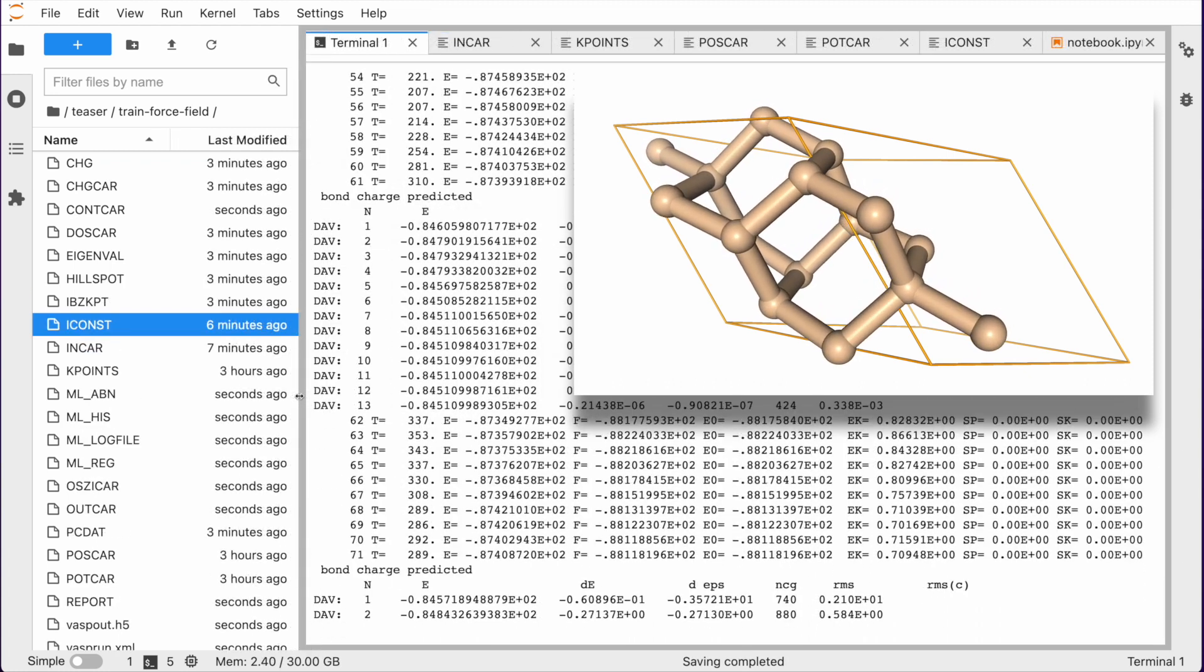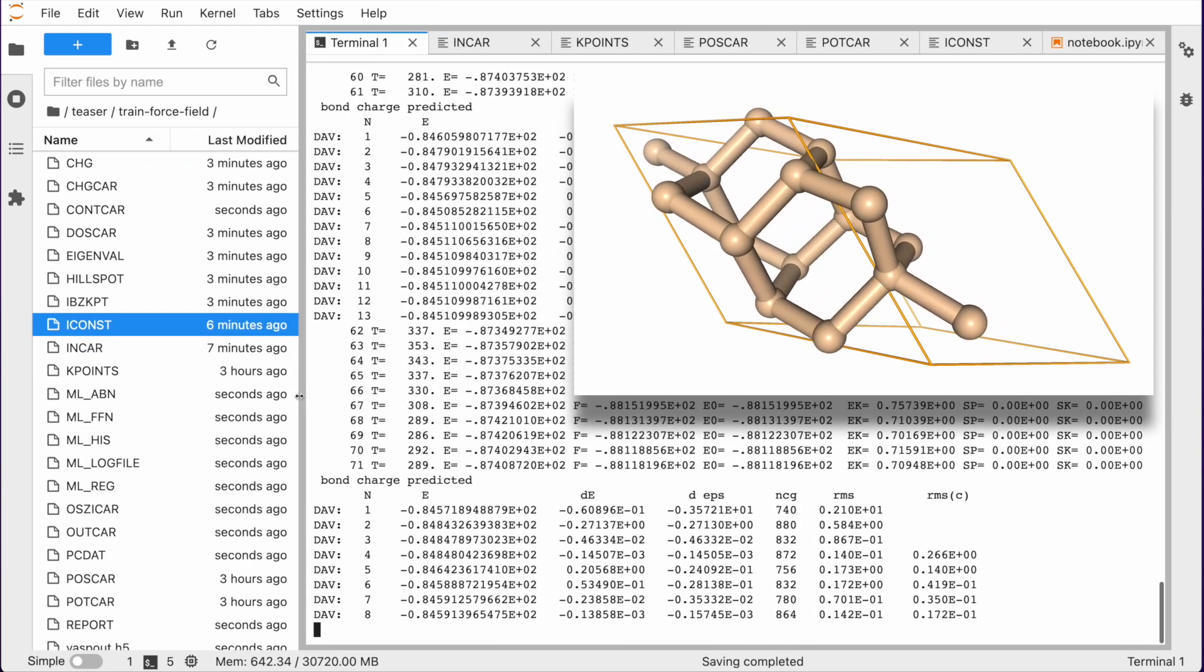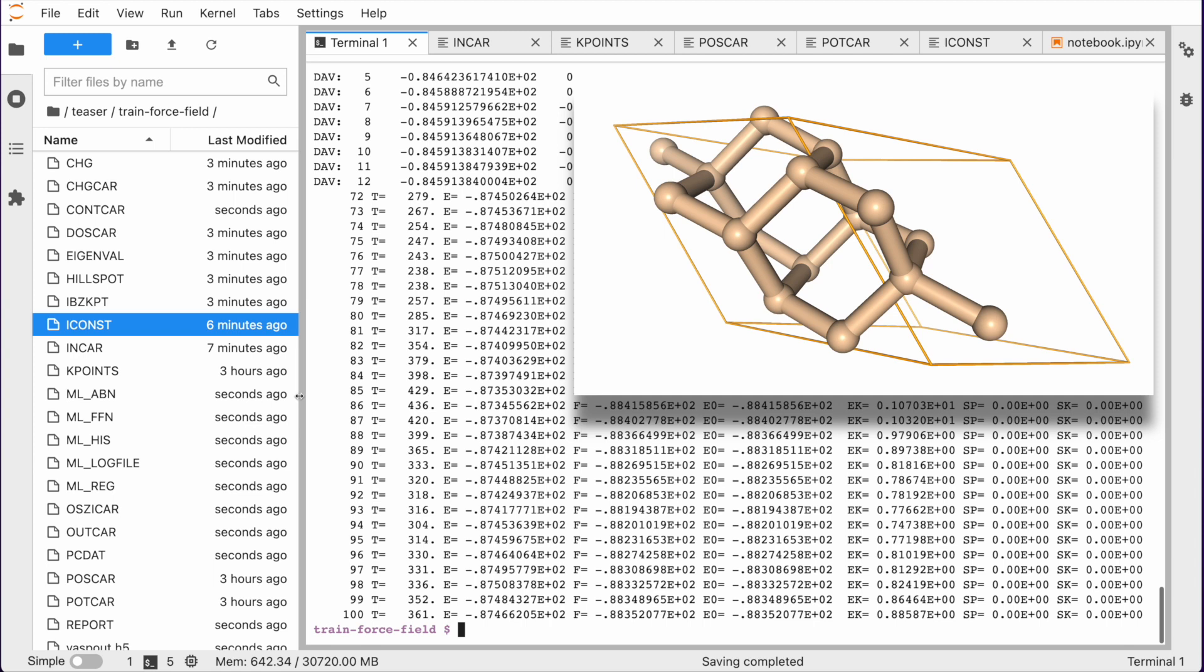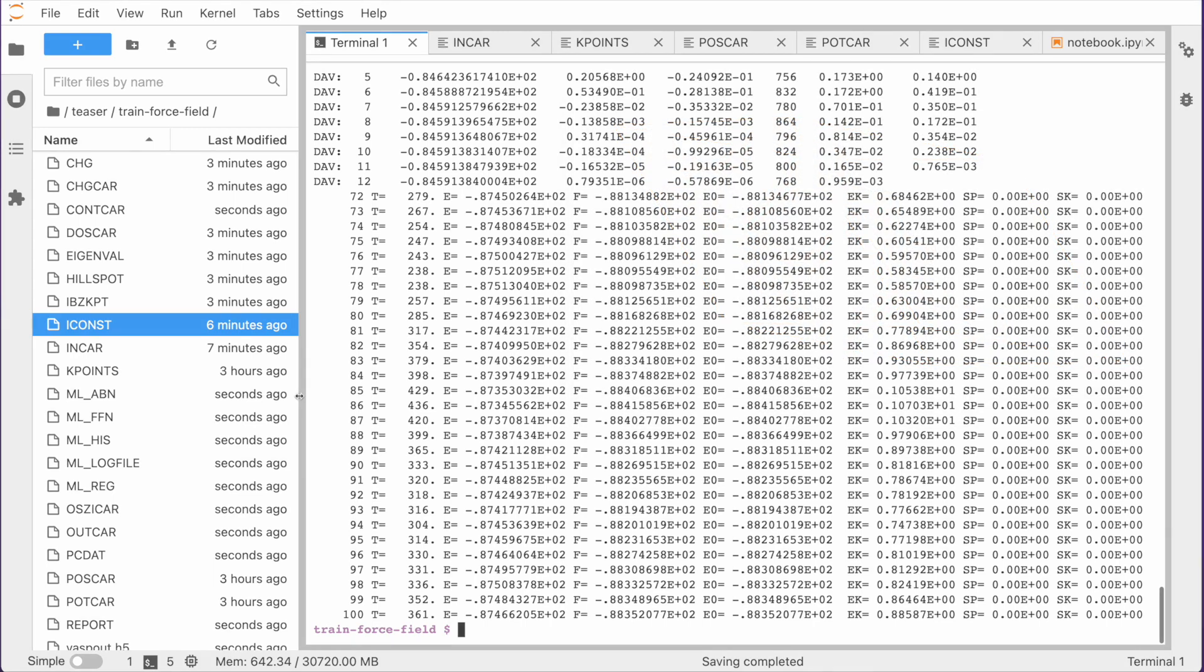Gradually, the force field will improve and make the computationally expensive ab initio MD steps obsolete. We look forward to our new release becoming part of your research project.